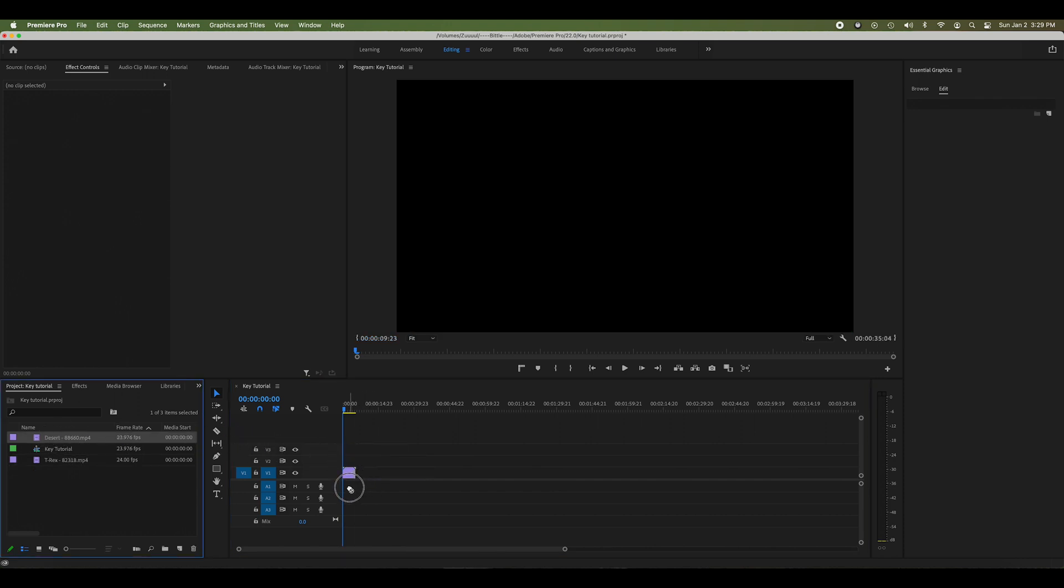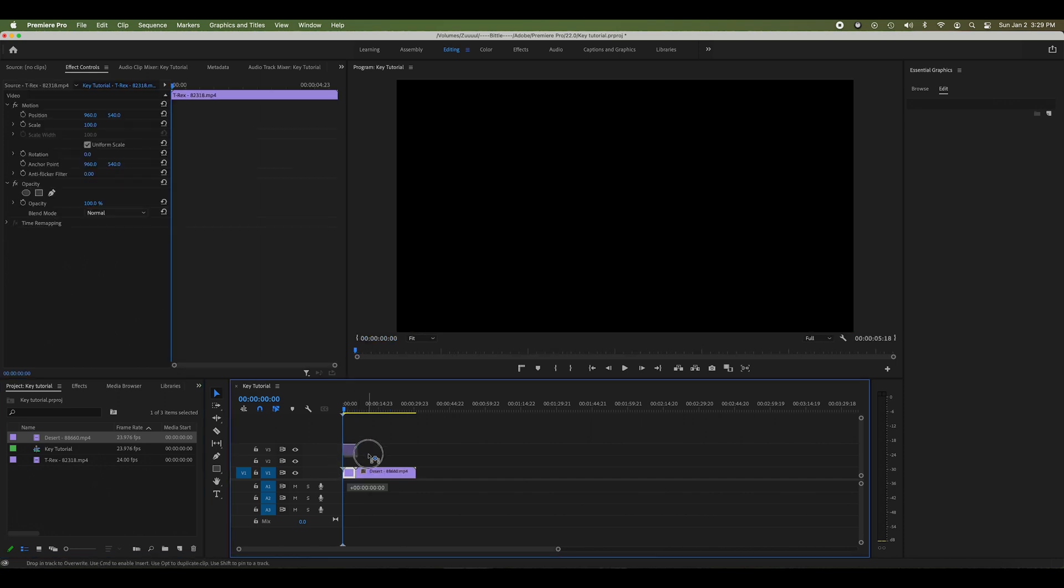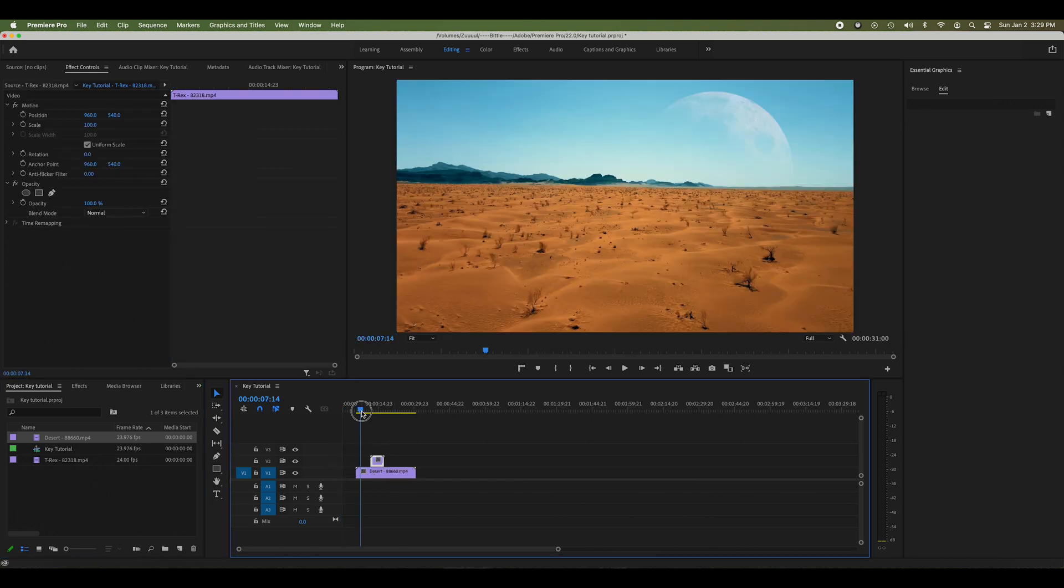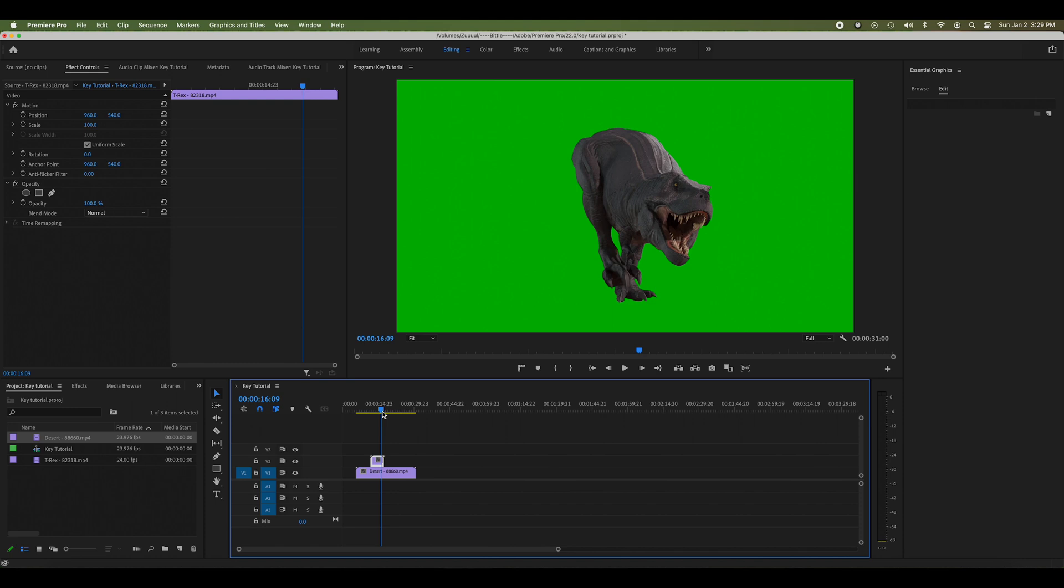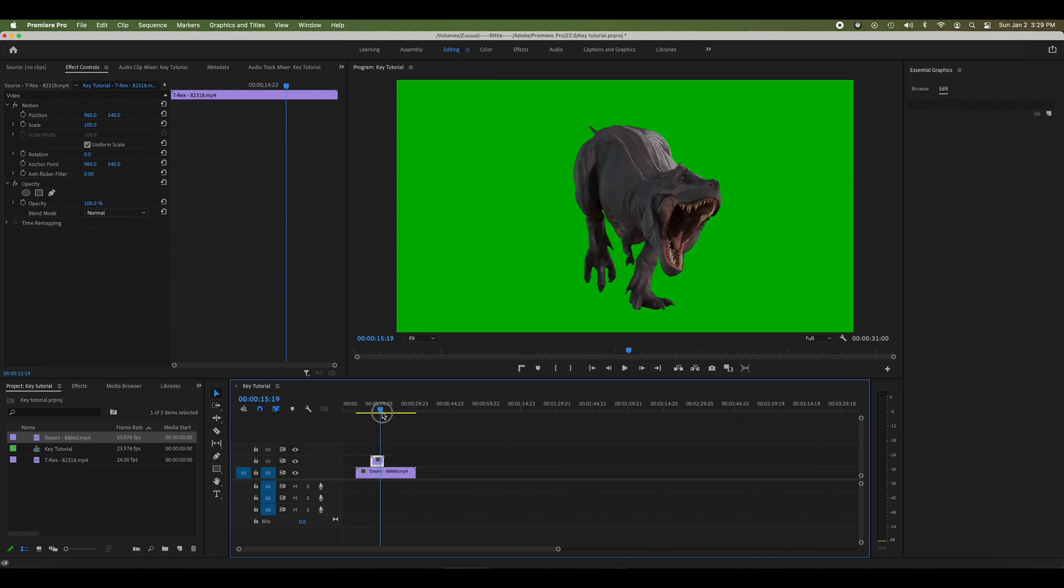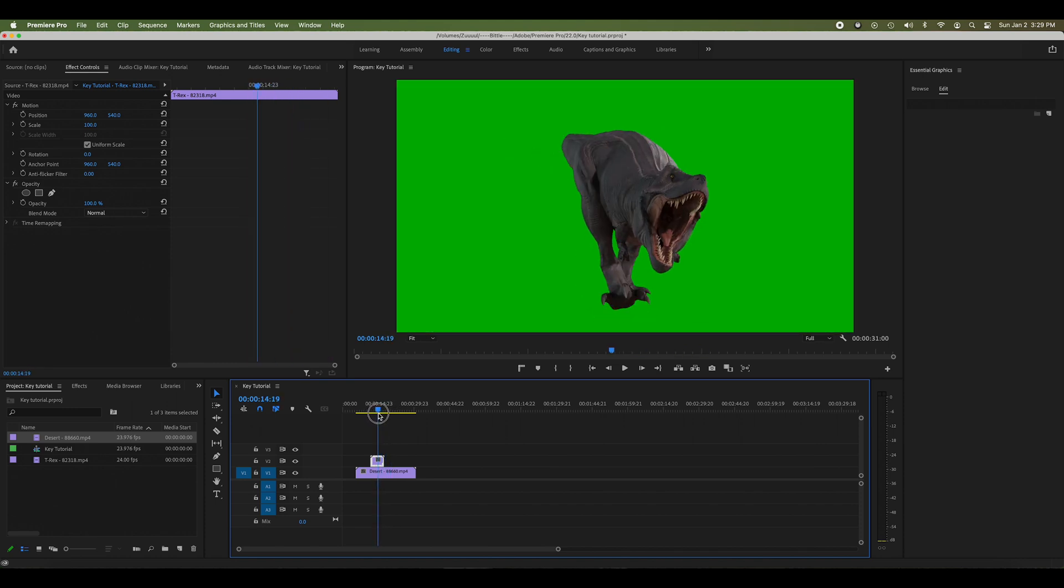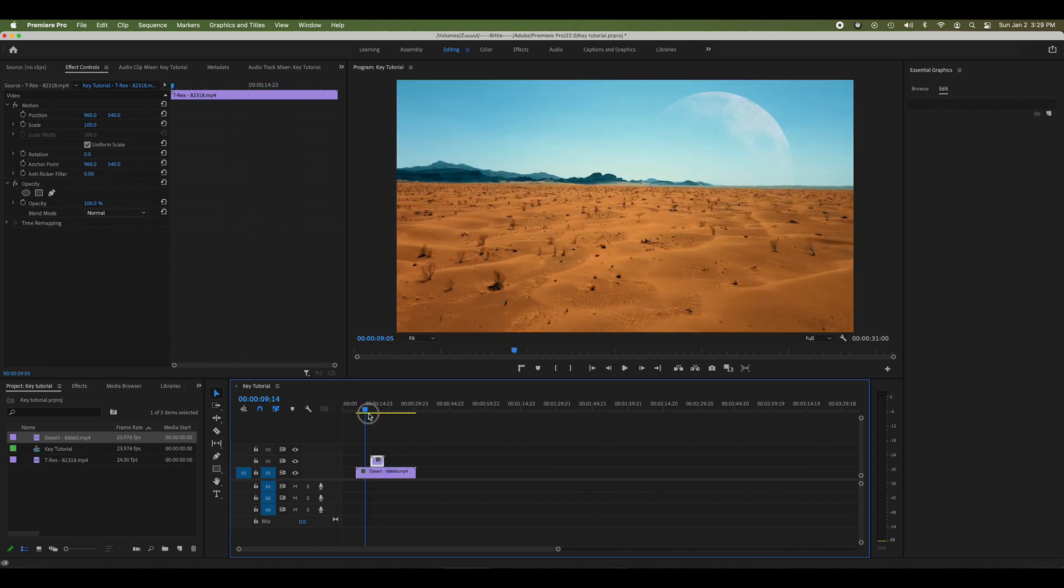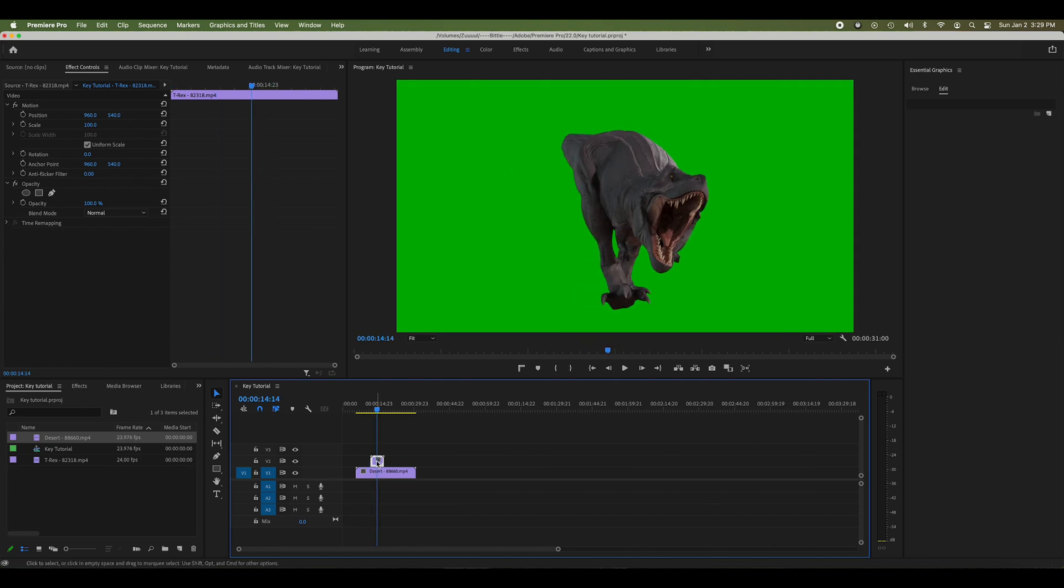I need to put my T-rex on top of my desert scene. Look, this is some animated video. You can see here that the T-rex is walking on the green screen above the desert. I want it to look like he's walking through this desert video.